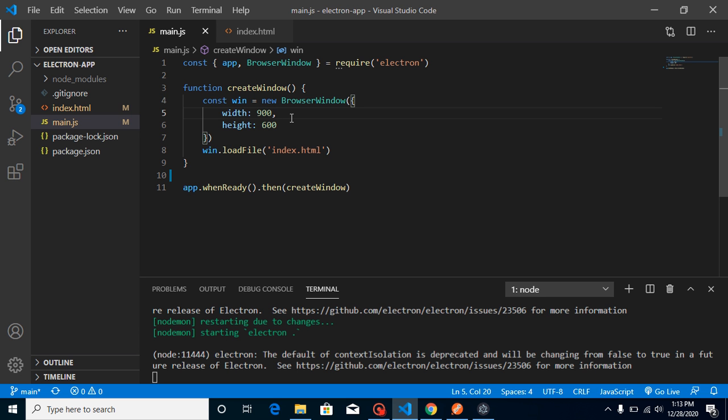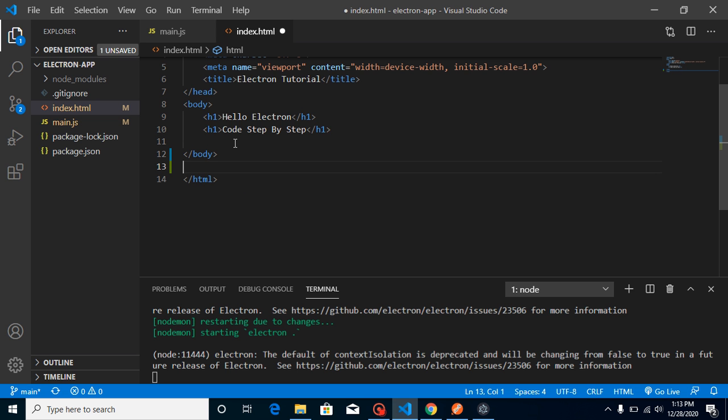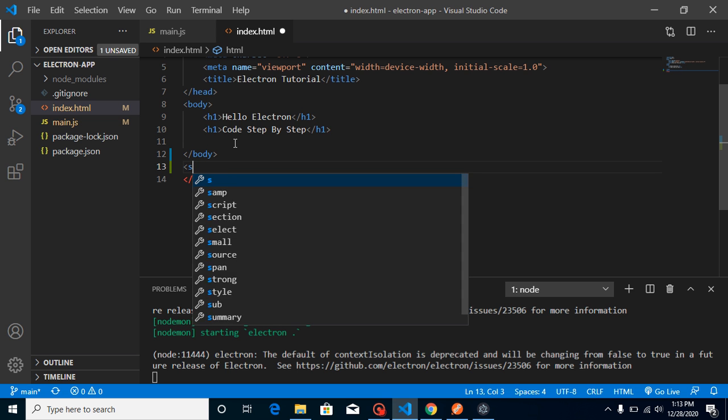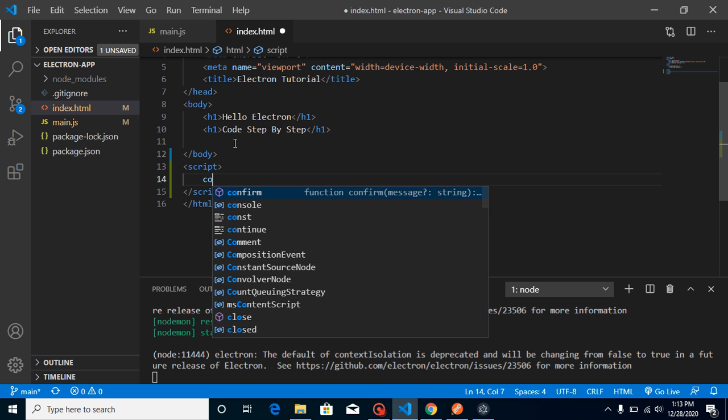webFrame is a feature that can be used only inside a render process, so we need to import the webFrame inside index.html. Just write here a script tag and take a const